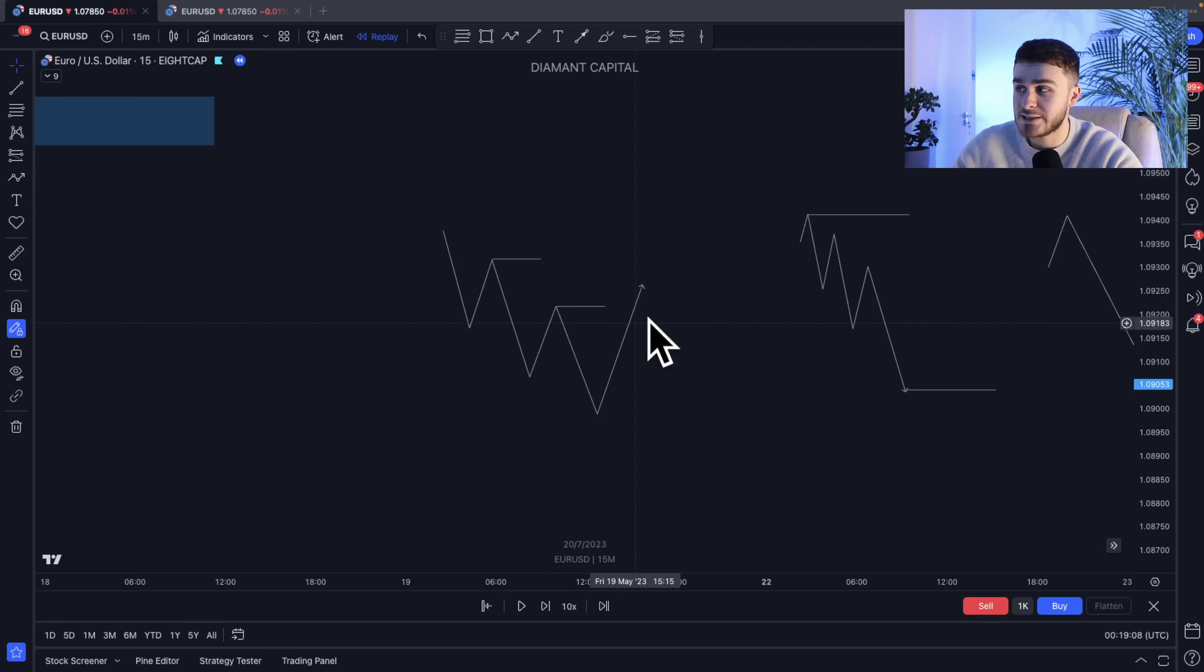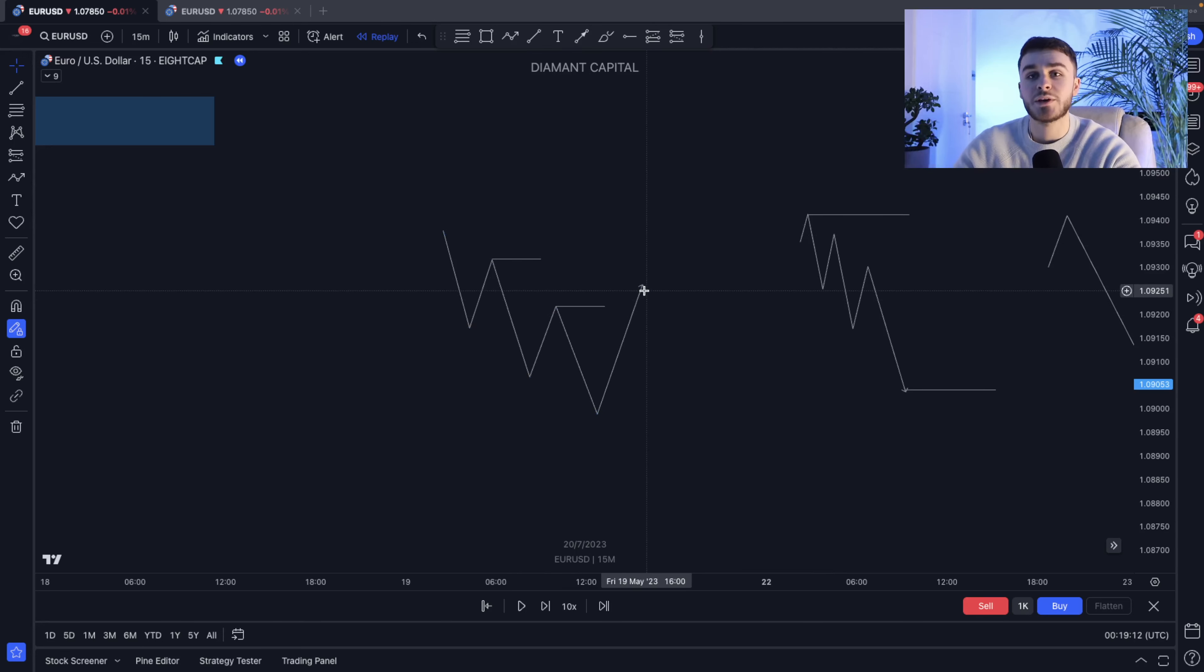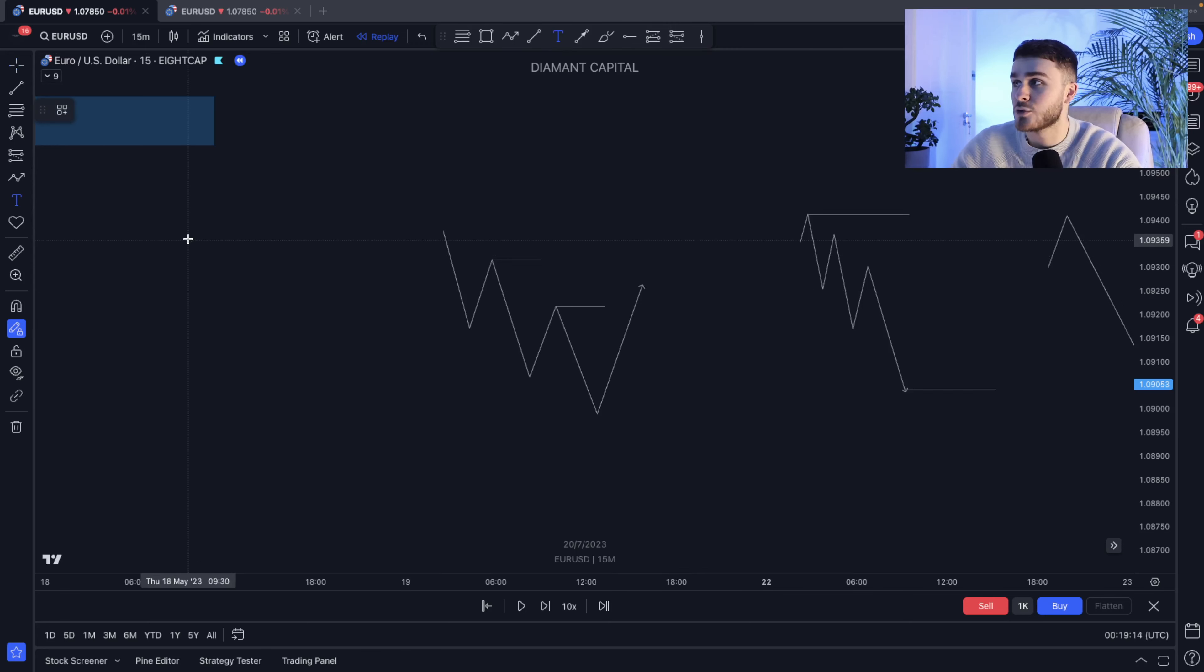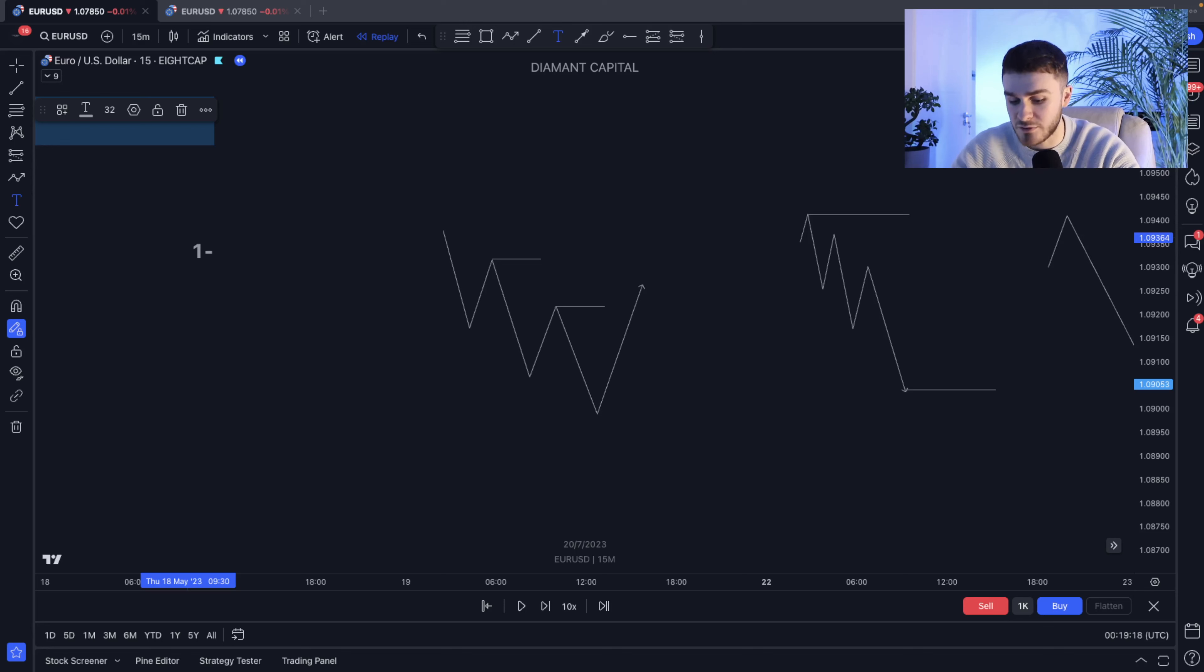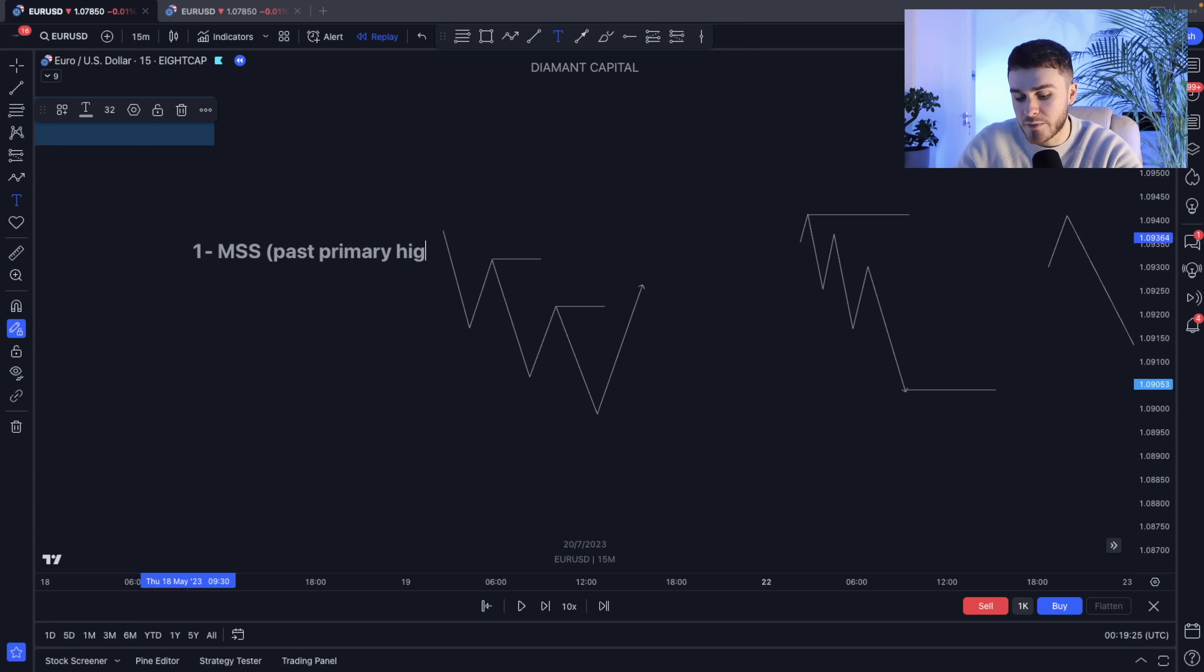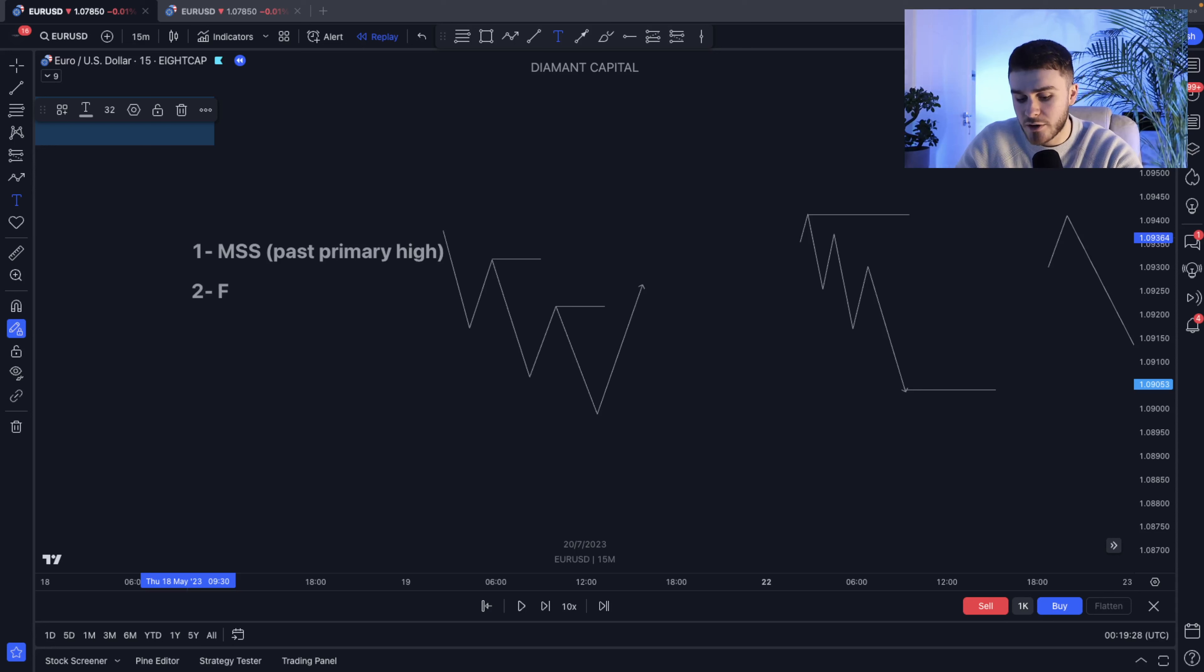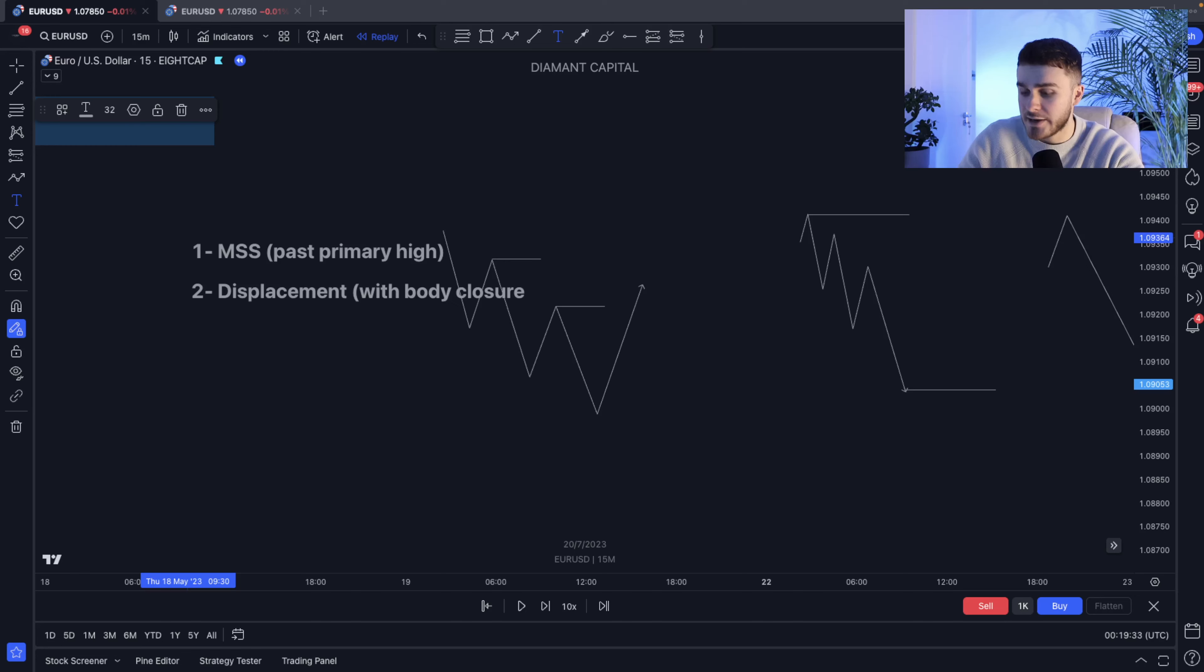Now the one thing we need to understand is where do we have these primary structural highs and lows? Once these get breached with a market structure shift, that's when we start to look for entries. So we've just identified the first part of the ICT triad that we start to look at is the market structure shift. As soon as we get that past primary high, we then look for the displacement, typically with a body closure.